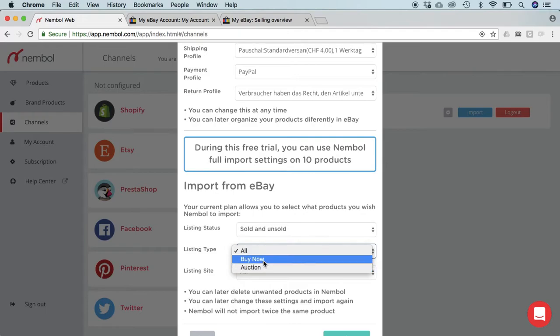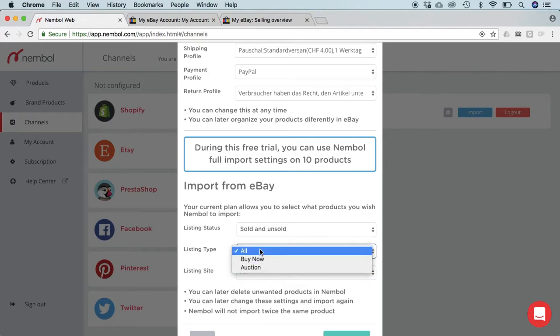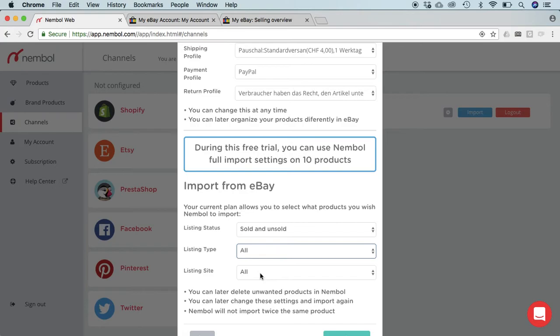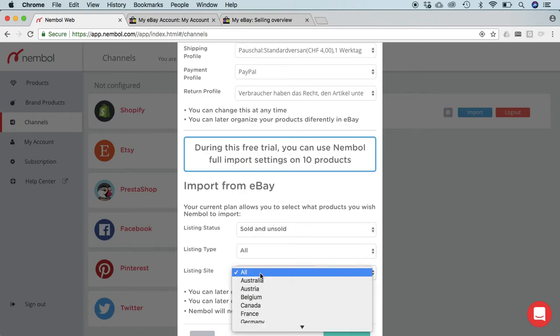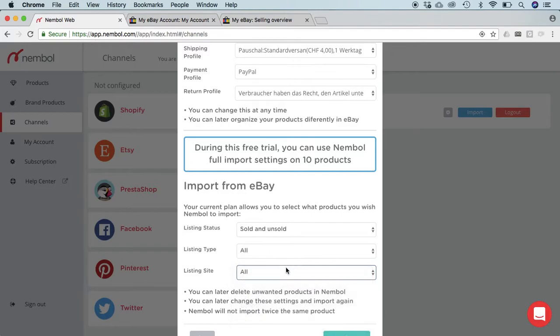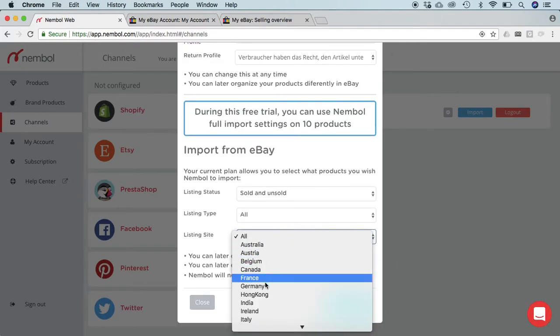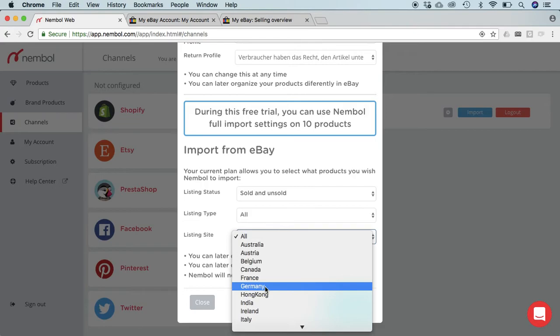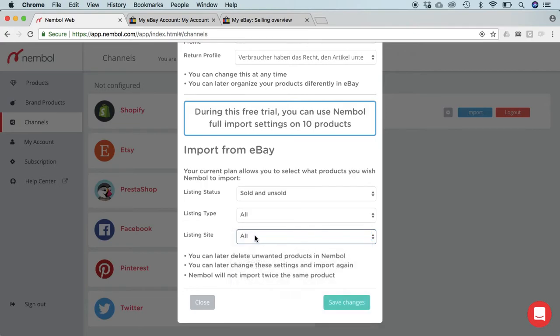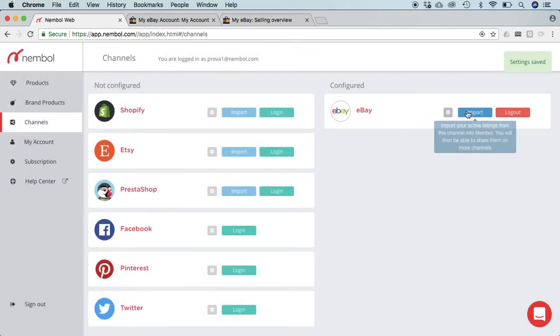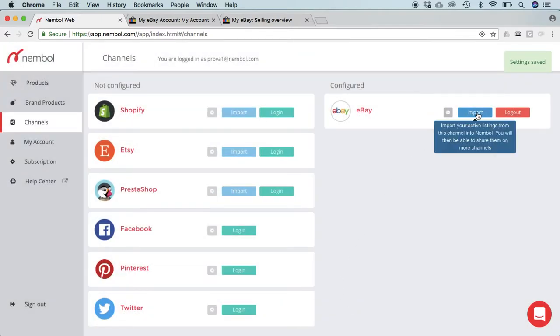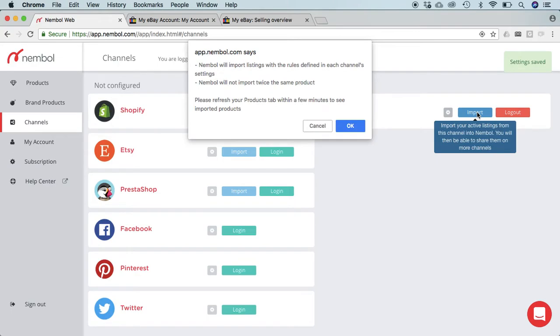Then I can tell the system that I want auctions only, auctions only, buy now, or all. And I can also select from what eBay site I am importing from. If I do have listings on more than one eBay site, I can tell that, for instance, just import it from eBay.de which is Germany. Right now we just leave it on all, save changes, and you can see settings have been saved.